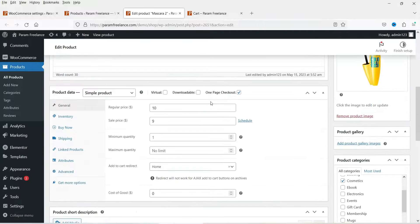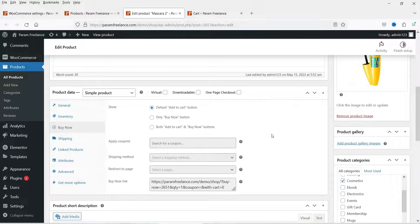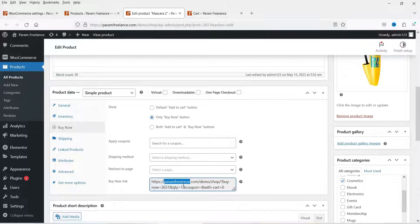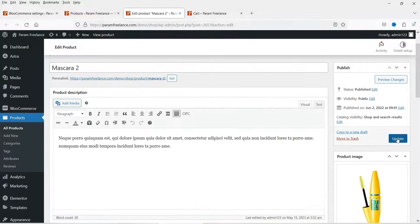Now let's go to a product and set up the Buy Now button. I'll uncheck it from the One Page Checkout. Here you will see the 'Buy Now' option — this option is added by this plugin. Here you will see different options: 'Only Buy Now Button' or 'Both Add to Cart and Buy Now Button.' I'm going to select 'Only Buy Now Button.' You will also see a link to Buy Now. Let's update the product.